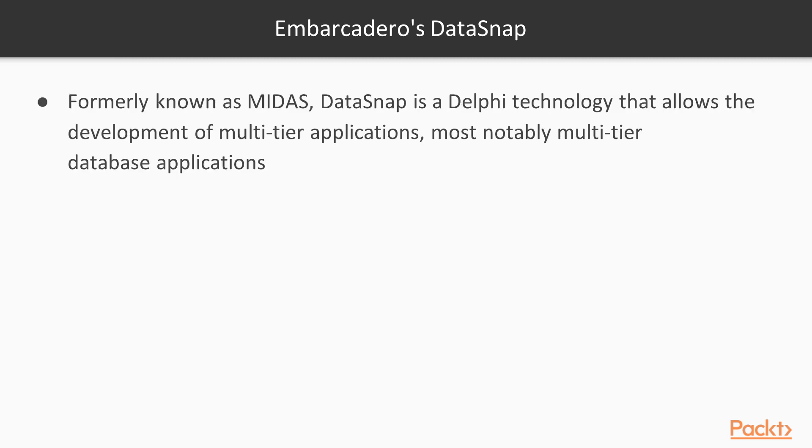Formerly known as MIDAS, Datasnap is a Delphi technology that allows the development of multi-tier applications, most notably multi-tier database applications.